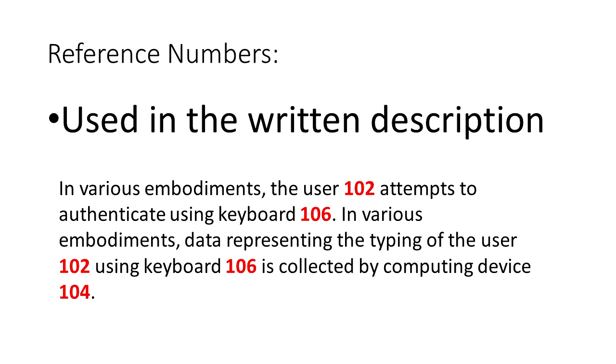Here is a snip from a written description or specification as it is referred to at the patent office. For emphasis here in this video I made the reference numbers red, but normally they would just be rendered in black like the rest of the application.